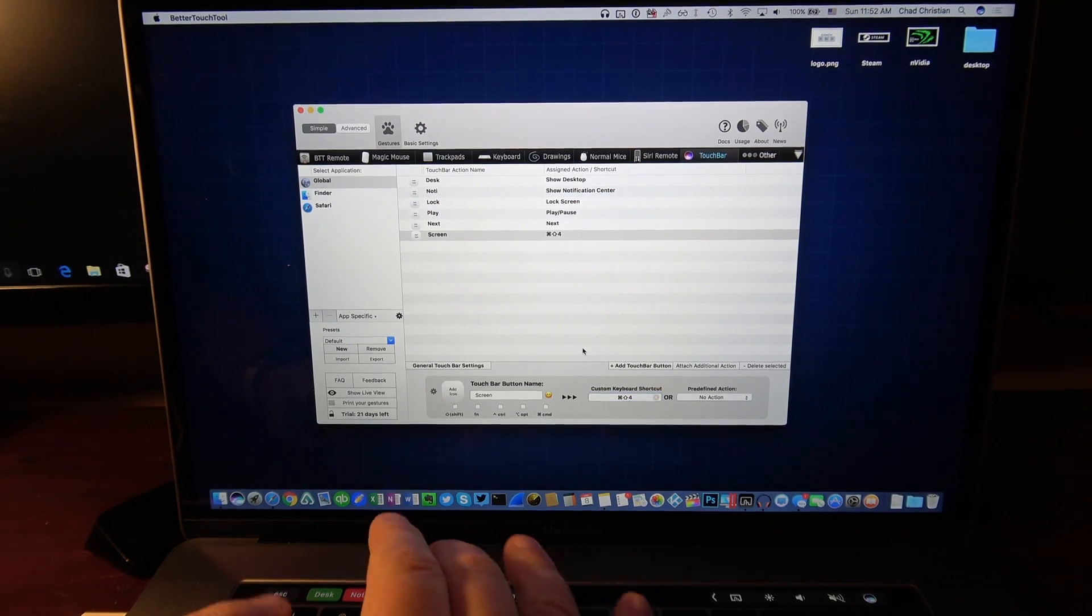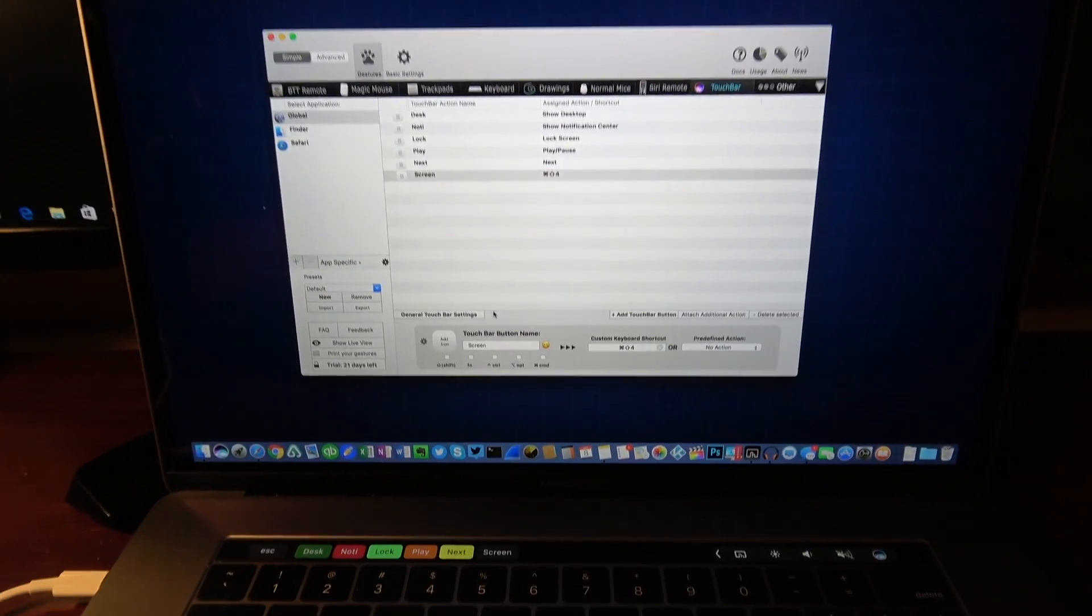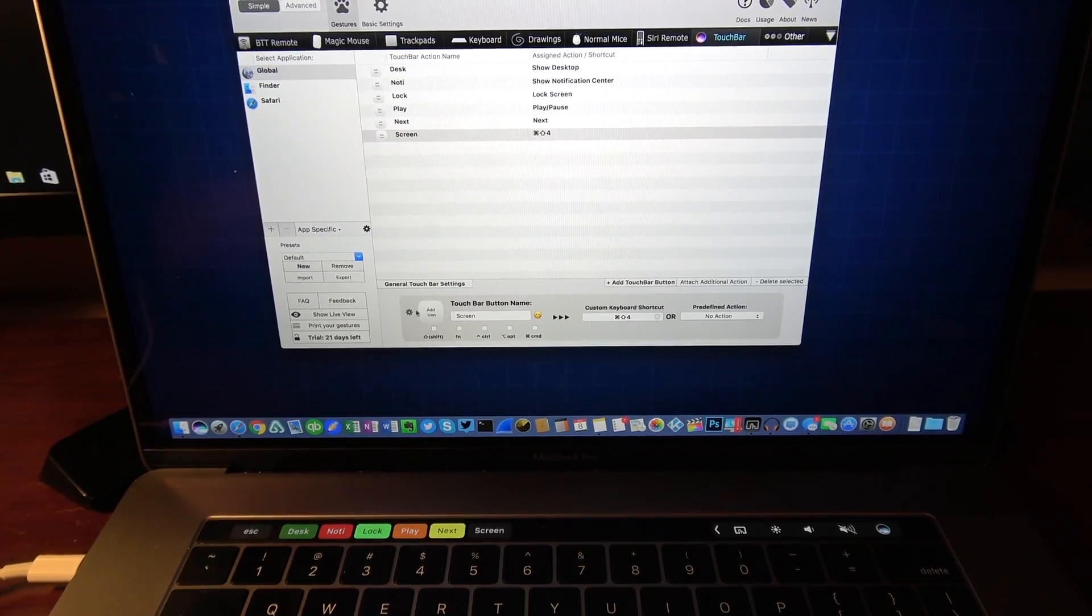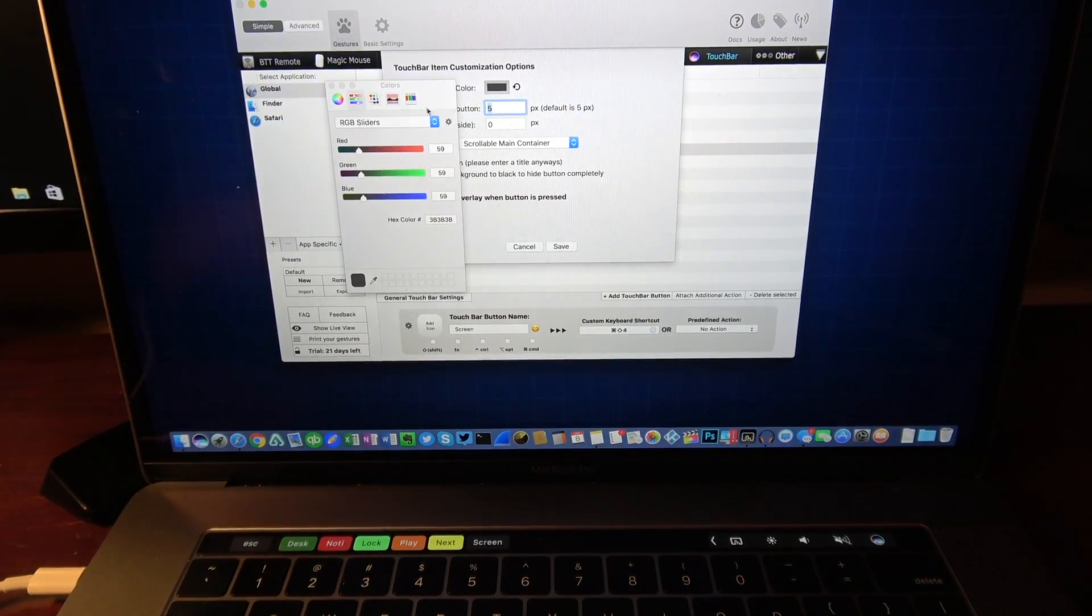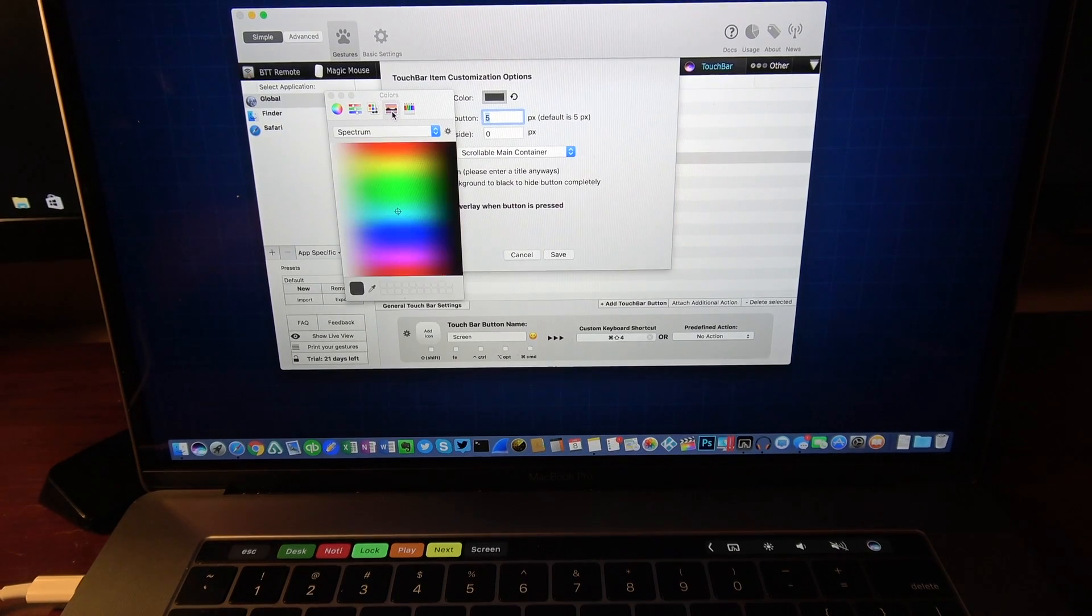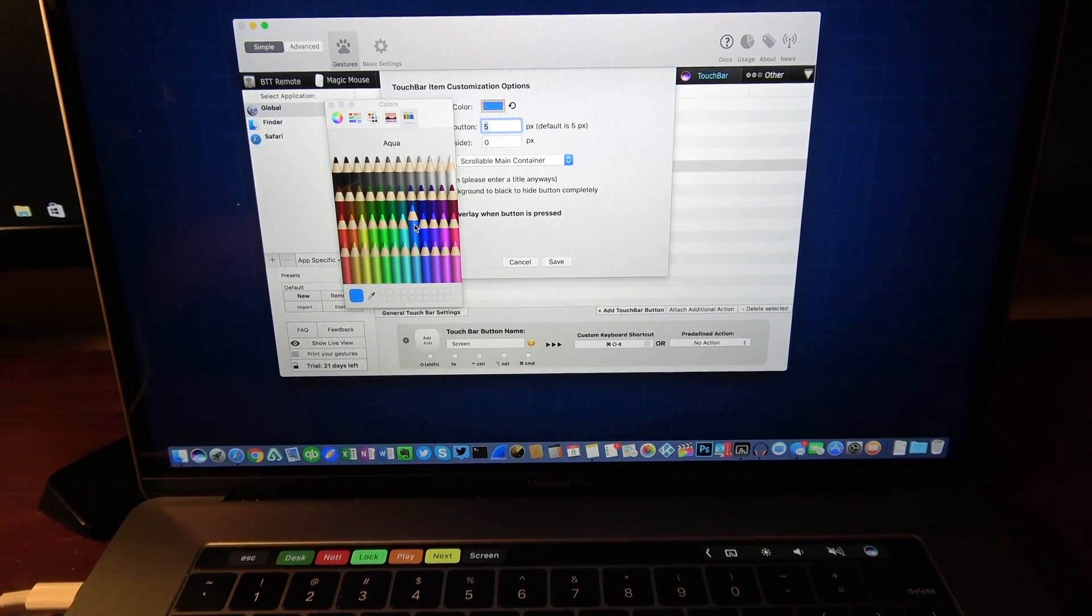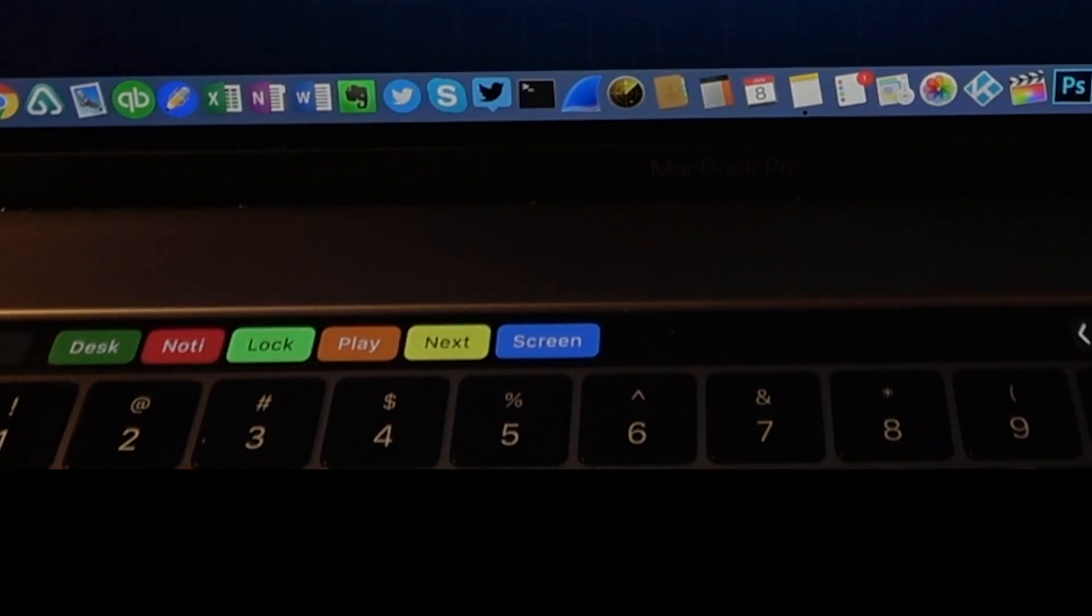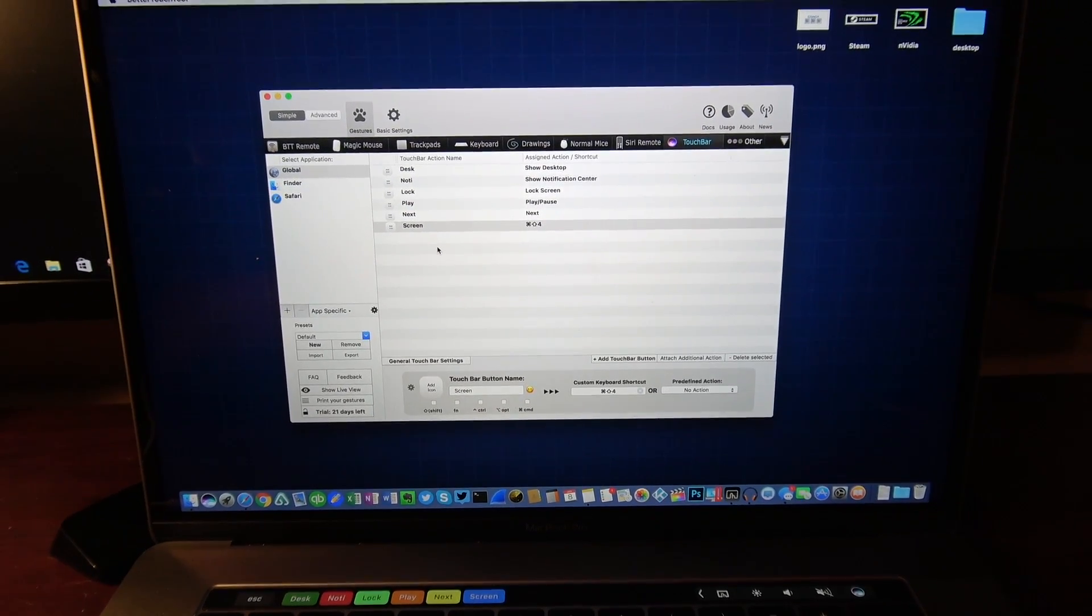Of course the command for a screenshot is Command Shift 4, so if I just type that in, now you can now see that that action is in there. So now it has added a Screen button as you can see down there. Now what I'll do is I can change or add an icon to it. In this case, let's just change the color for it. If I click on this button here, there's a wide variety of ways that you can change the colors, but in this case we'll just pick a nice blue. This will be my screenshot.